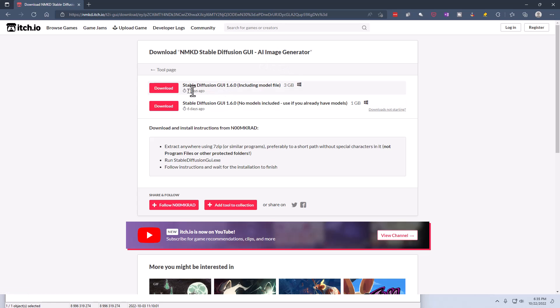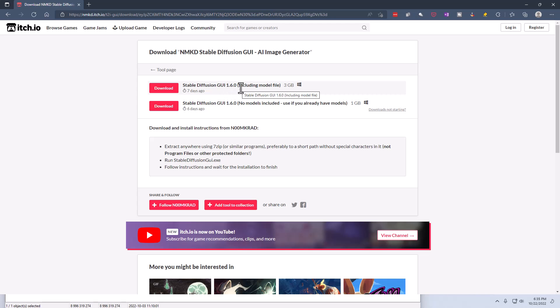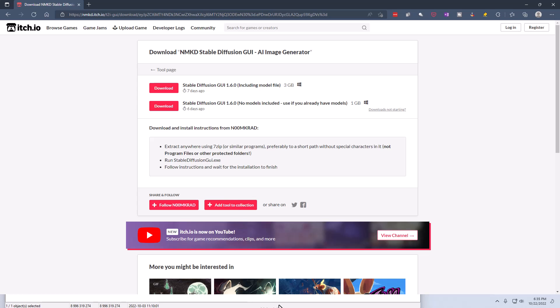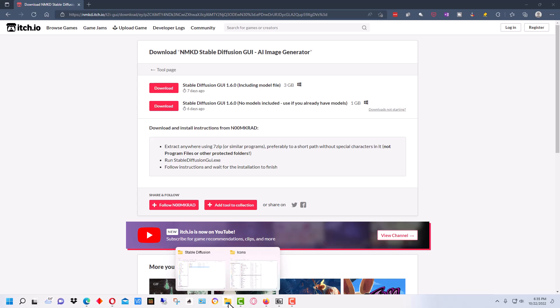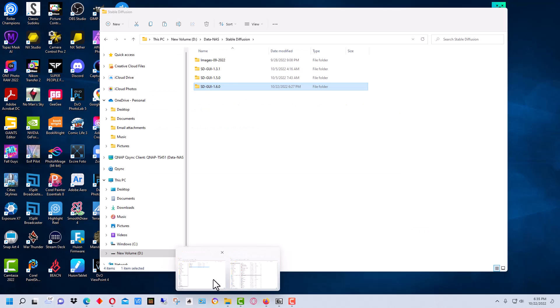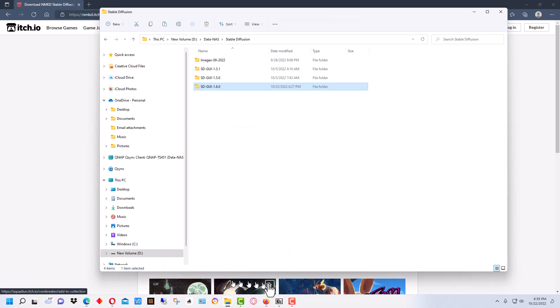I always download the Stable Diffusion GUI that includes the model file. So here we are, this is GUI version 1.6, and so you just click on that and download it.